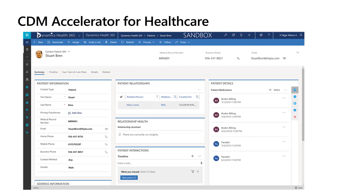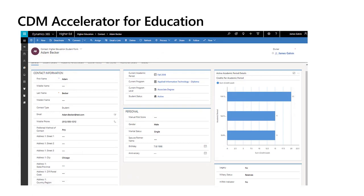For healthcare — very relevant right now with all the COVID-related solutions that are being built — there's a Common Data Model schema for a patient, for example. And also for education, a list of standard fields for both K through 12 and higher education needs. So it's a terrific starting point, and you'll be built on a foundation that will then be common with other people using the Common Data Model, making it easier to interact and analyze data.